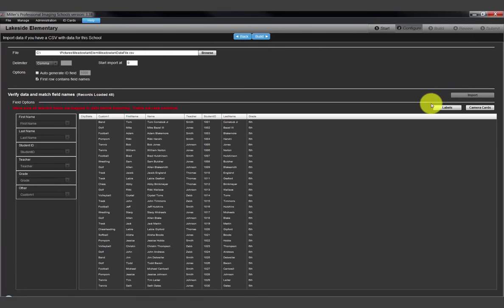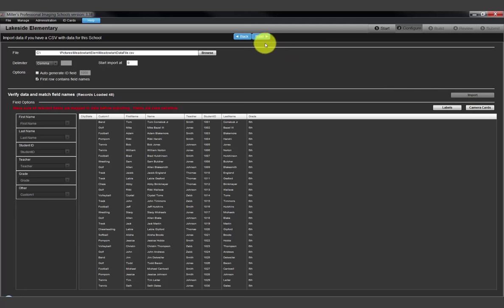The option to print the student data to camera cards is very similar to the steps described when using labels. The next step is to begin building the order on step 3, the Build tab.